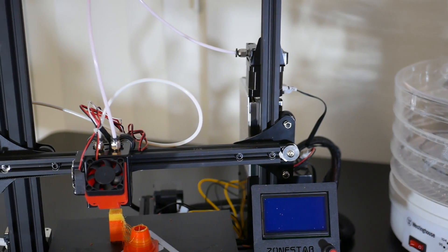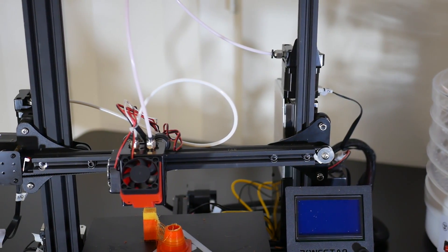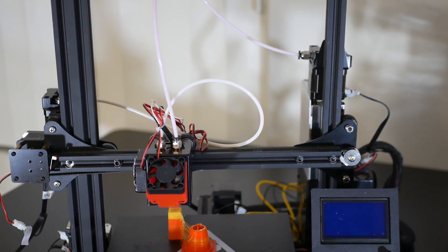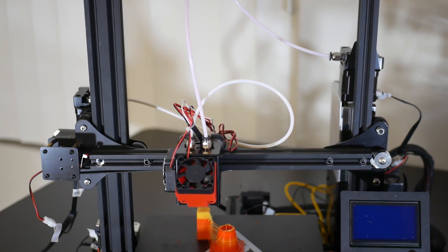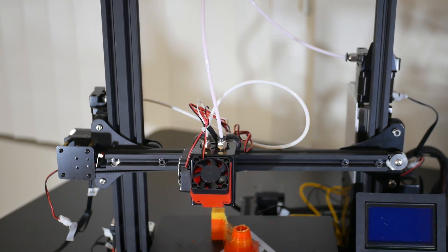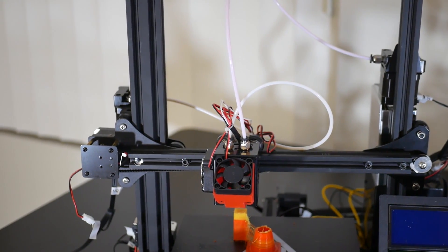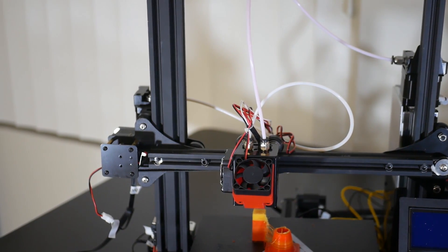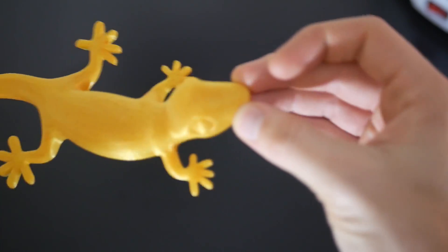Hey guys, what's going on? Daniel from ModBot here, and I'm super excited in this video to review the Zonestar Z5M Dual Extrusion 3D printer. It was sent to me from Gearbest, and it is my first dual extrusion machine ever. So, without further ado, let's go ahead and get into the review.